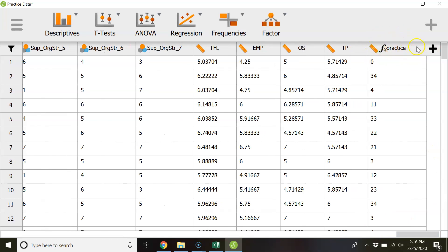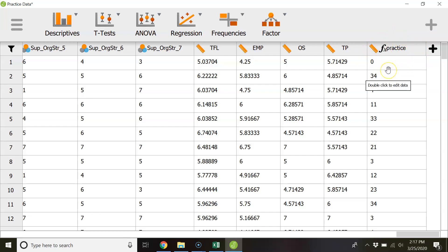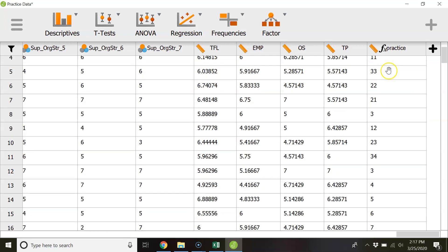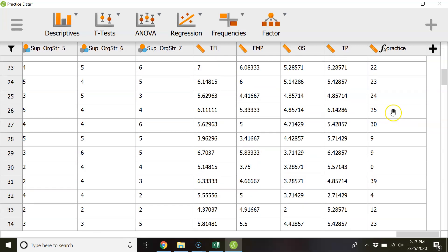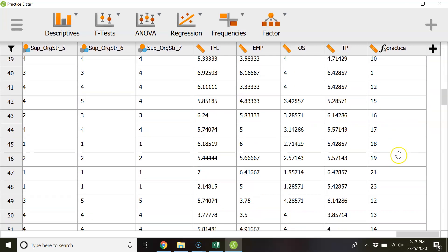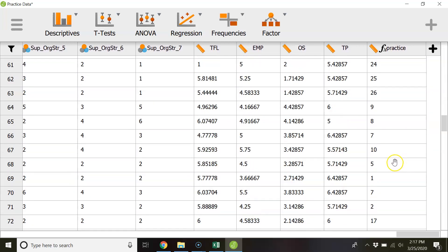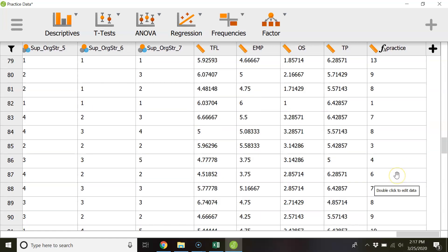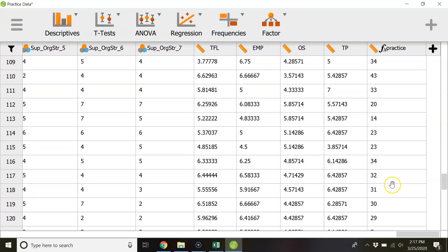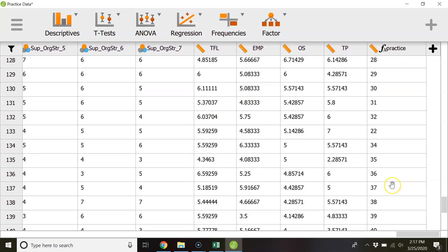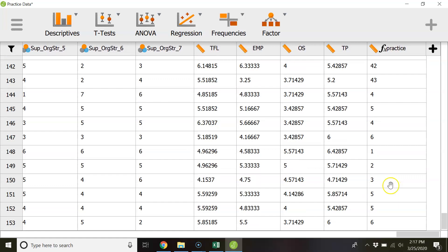So there is this new variable that we've created we called it practice and it's essentially an age difference score between employee and supervisor and so here they are. And as you'll notice most of them are positive and so that essentially means that in every case the supervisor was older than the employee but that might not always be the case for everything.